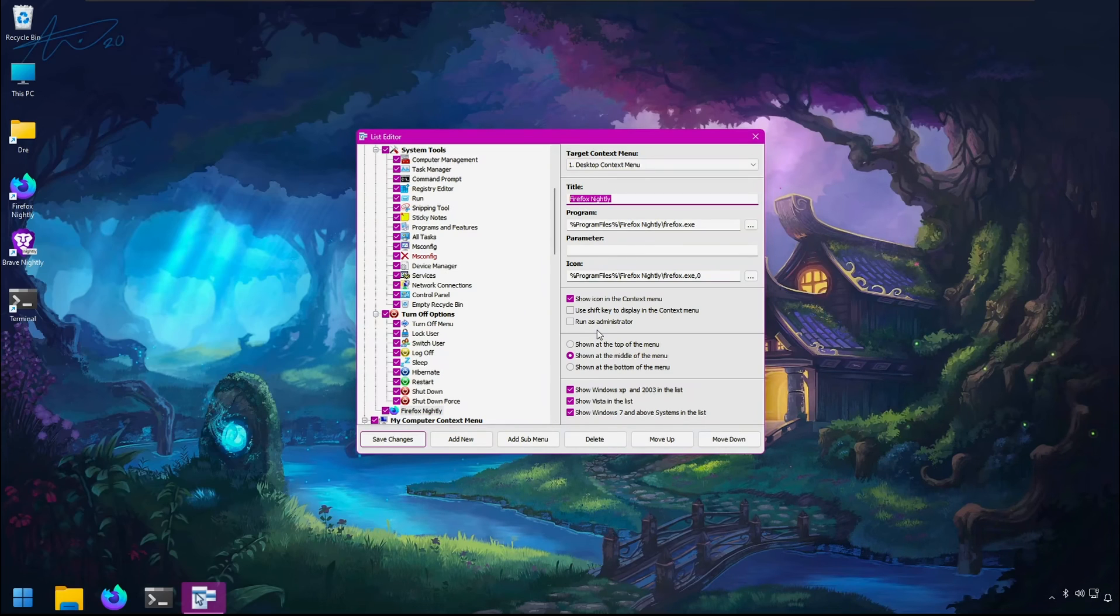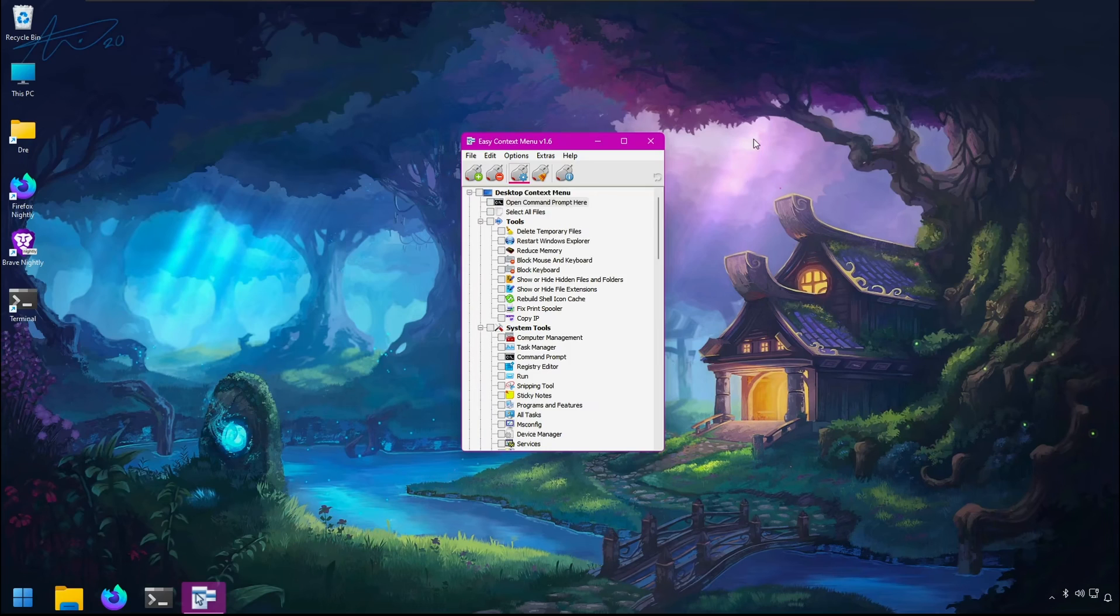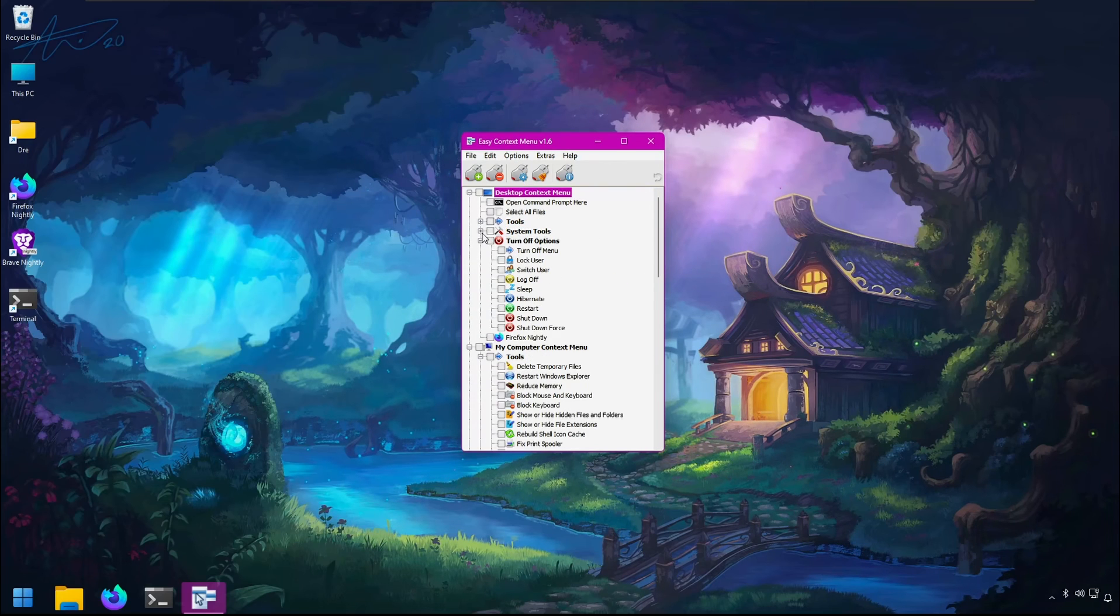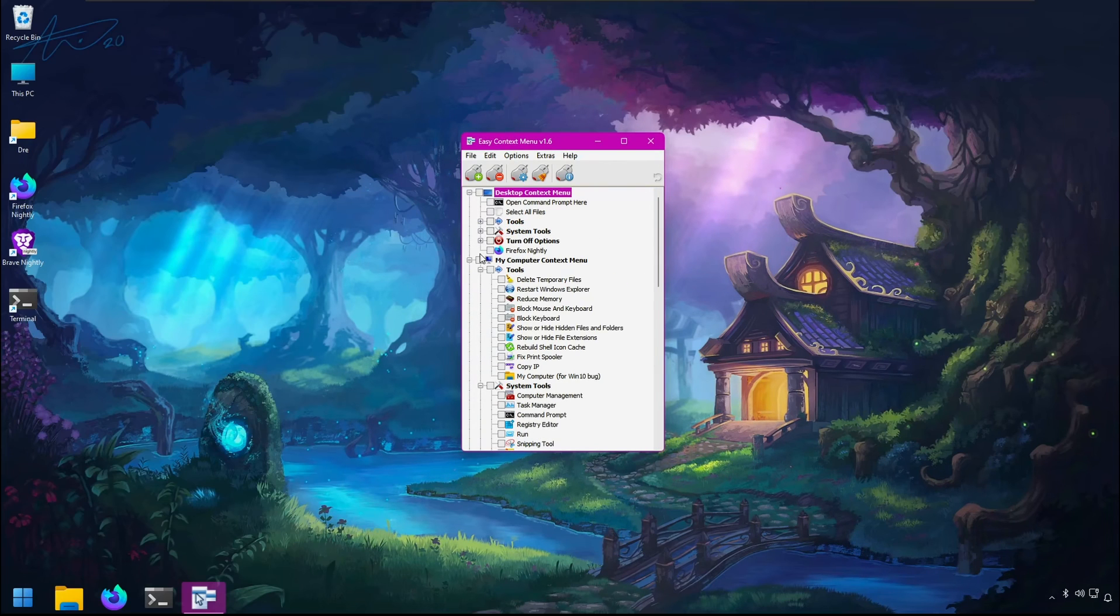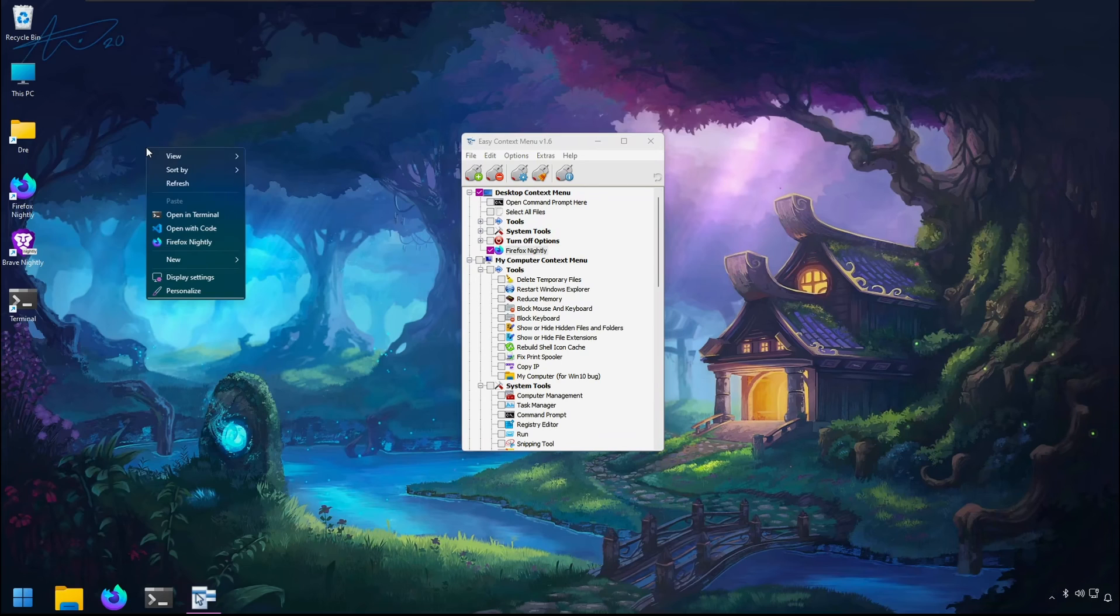I now have a Firefox command available where I can change the name in the context menu, add parameters, run as administrator, and set the position in the menu. Hit save changes, then enable that command. Now when I right-click, I can quickly open Firefox, and this can be done with any program or script.